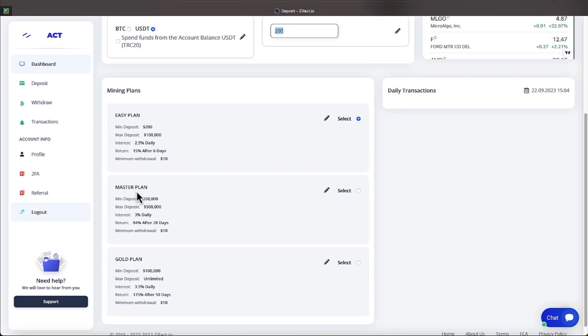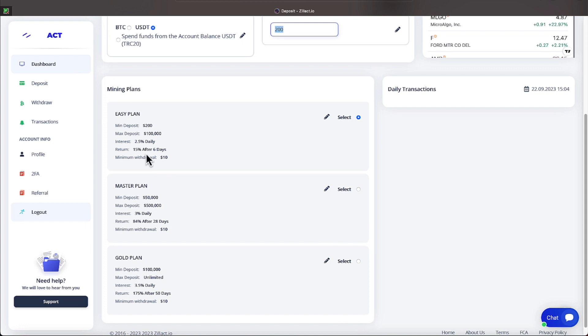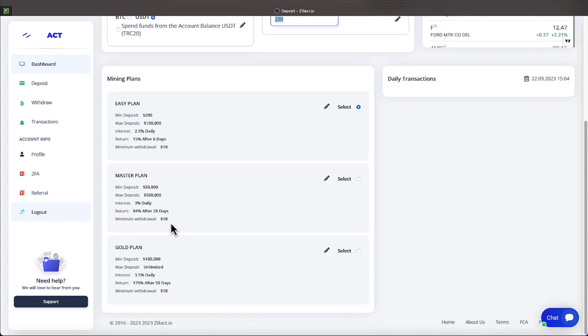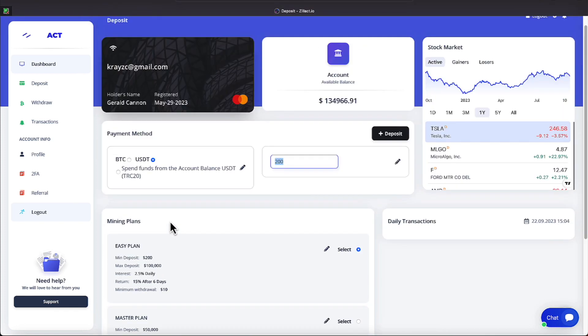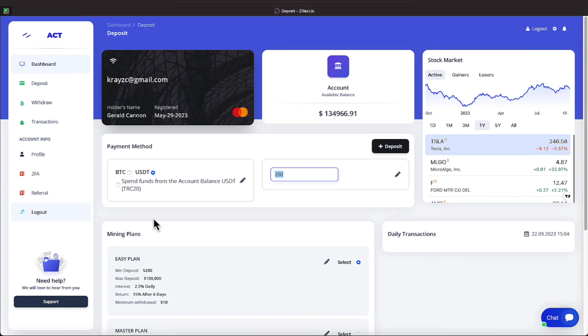Let's say I was going in on the easy plan. It would show that you're putting in whatever amount that you typed in up here, and then it would show the interest rate that that is getting, and it would show the staking period. For easy plan, again, that would be six days. For the master plan, that would be 28 days. And for the gold plan, that would be 50 days.